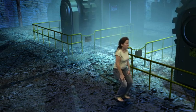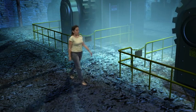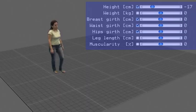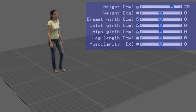Our user interface gives direct feedback and it is easy for a designer to achieve a certain artistic goal. We can also make her 20 centimeters taller.